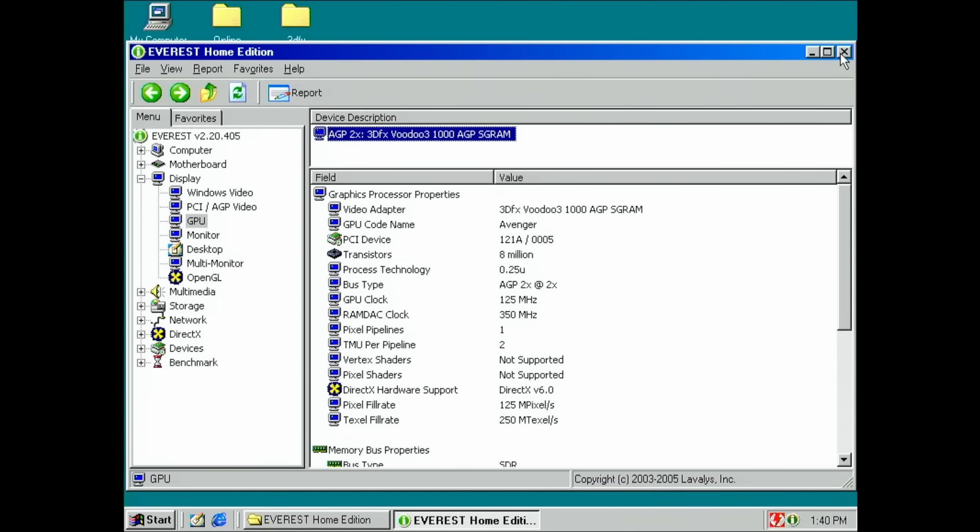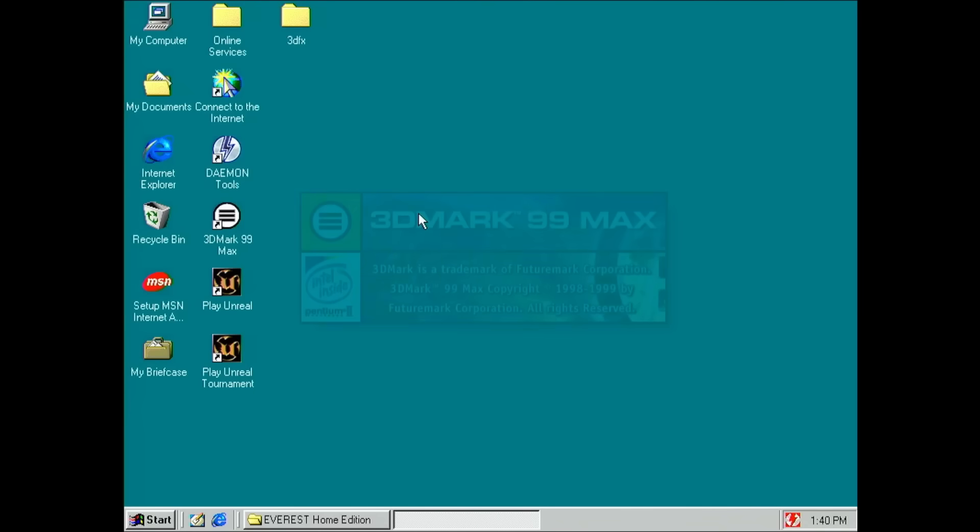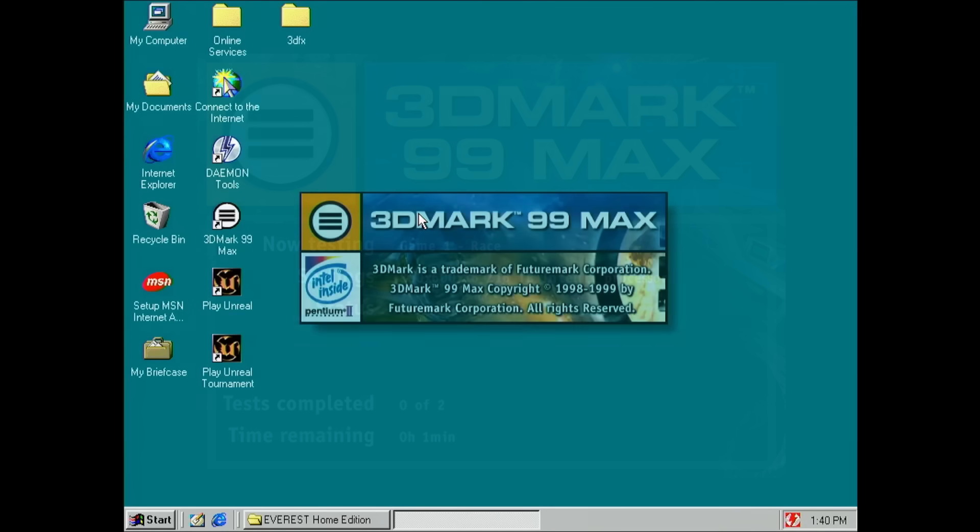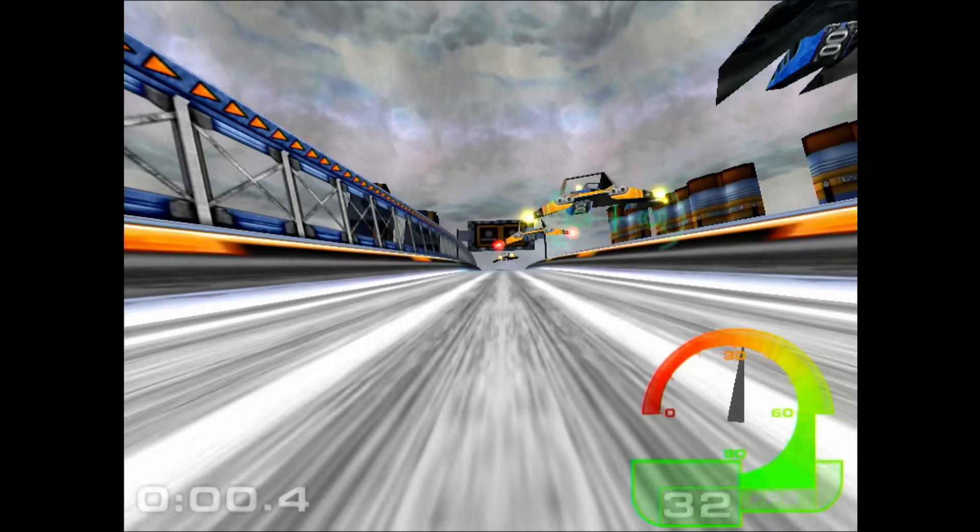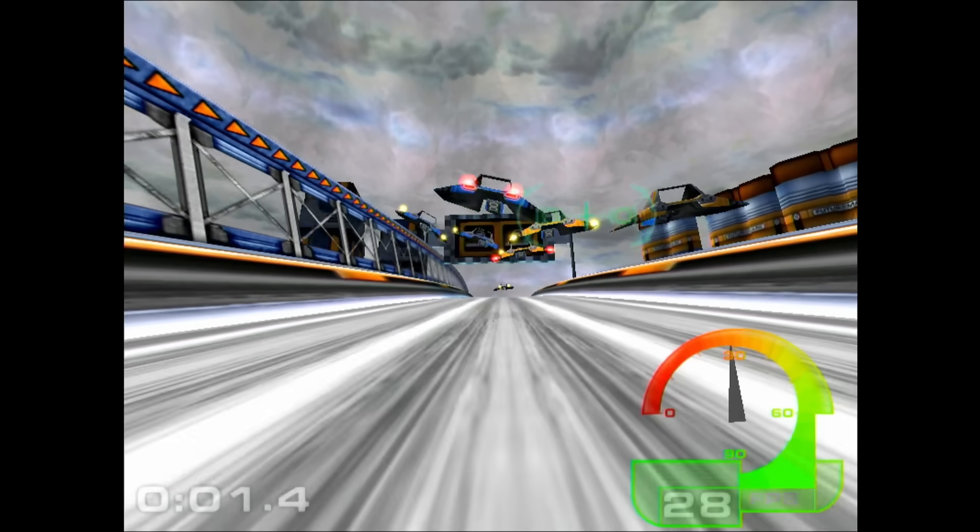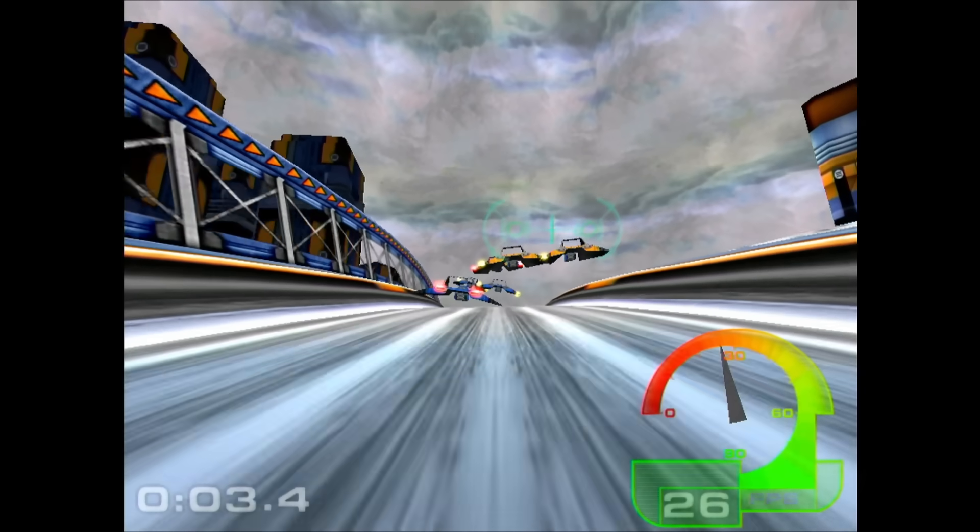Now, let's go and try a benchmark. This is why we're here trying to figure out if this 3D accelerator is working. Yes, the card works.